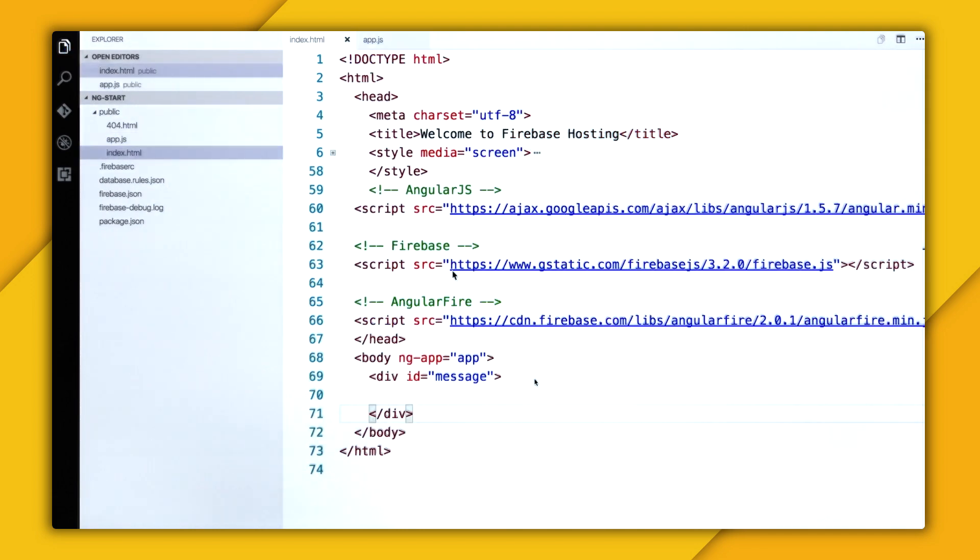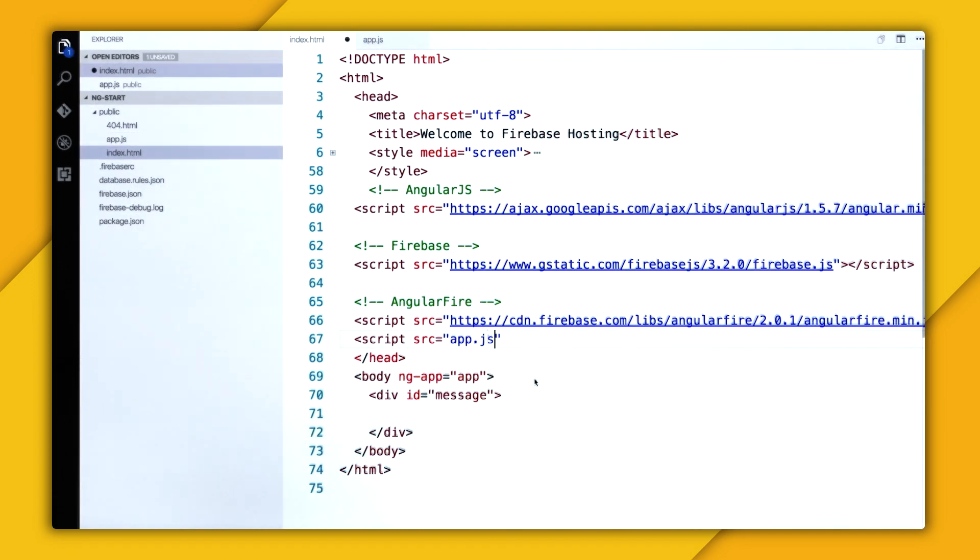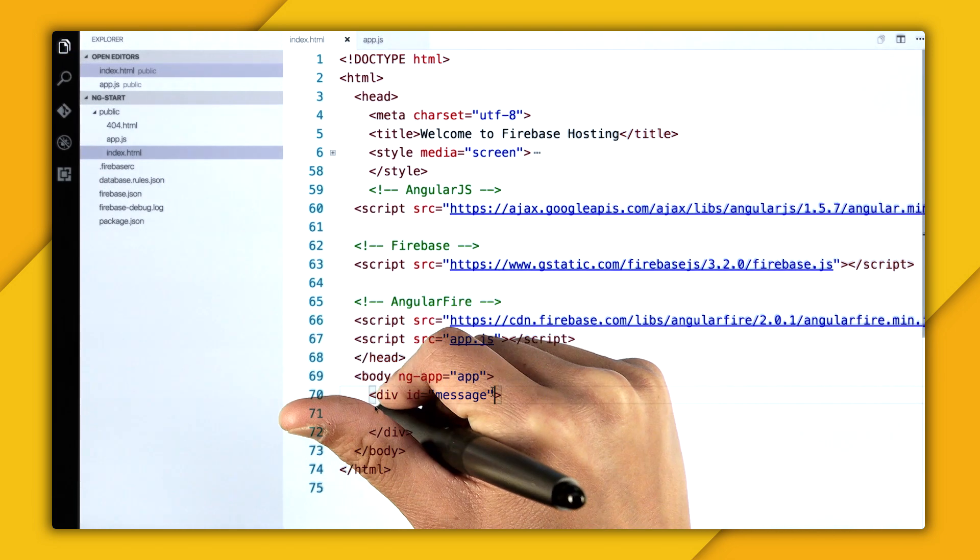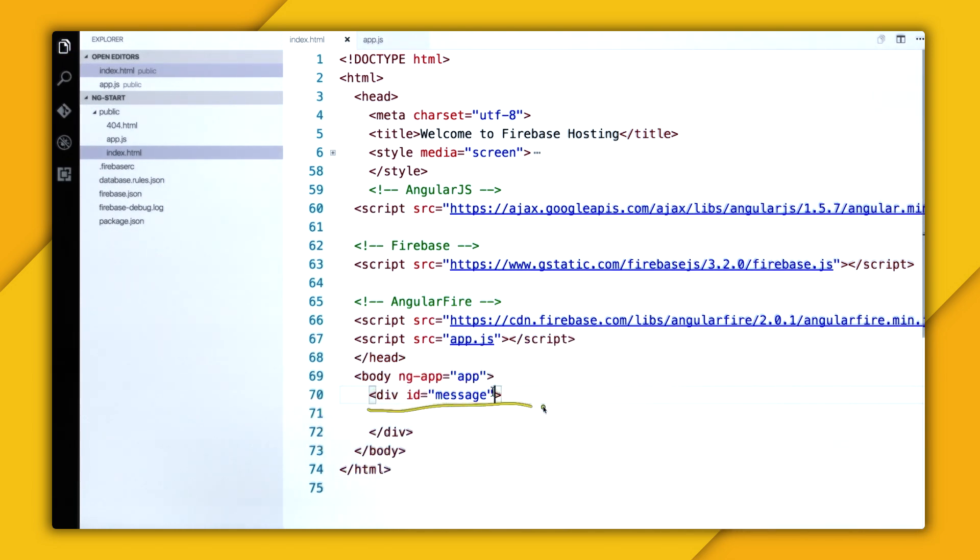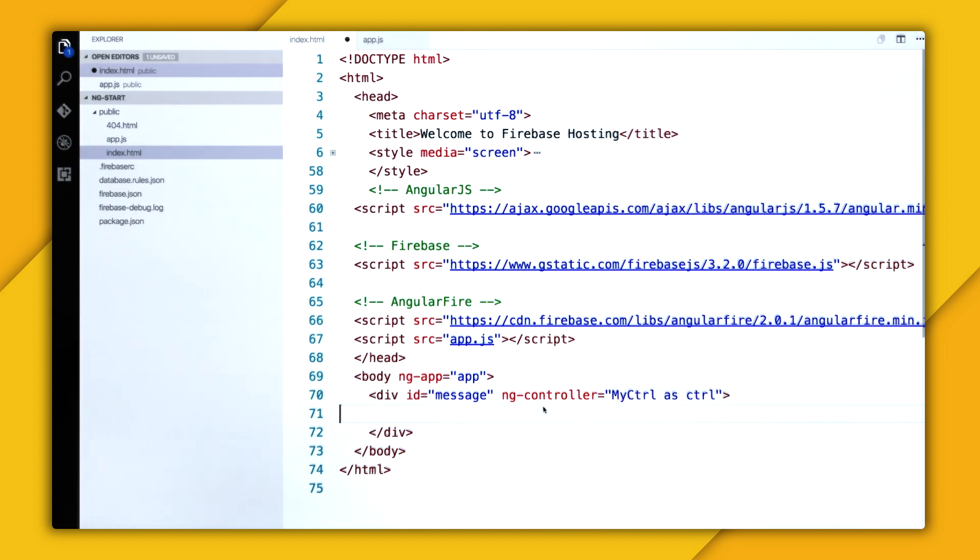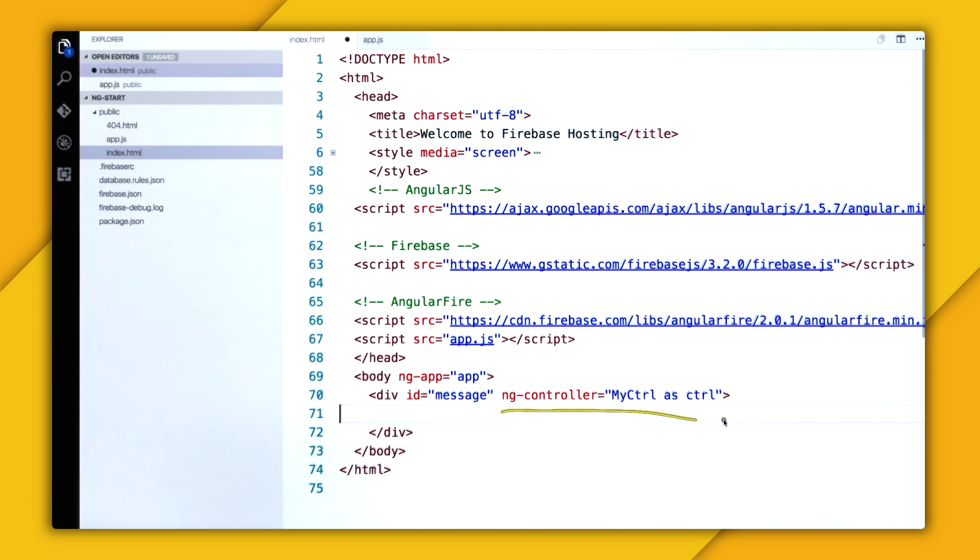So back in index.html, I want to make sure that I'm referencing this script. So source to app.js. And then now I want to specify this div as the container for my controller. So I can do that by using ngController and then setting the name to controller as controller. So inside this ngController will be my template.